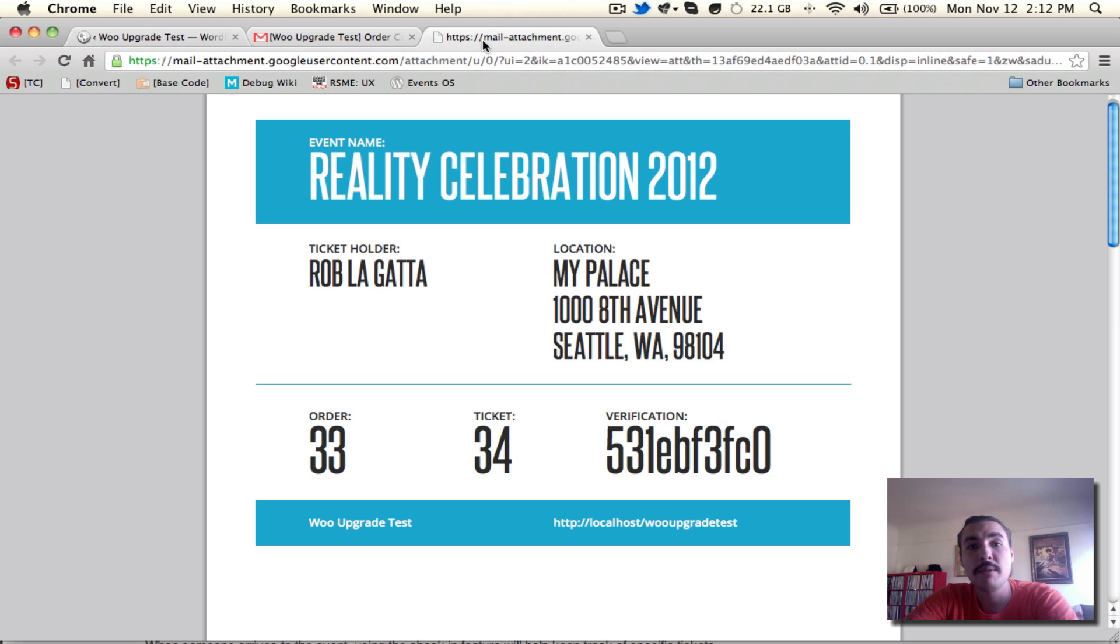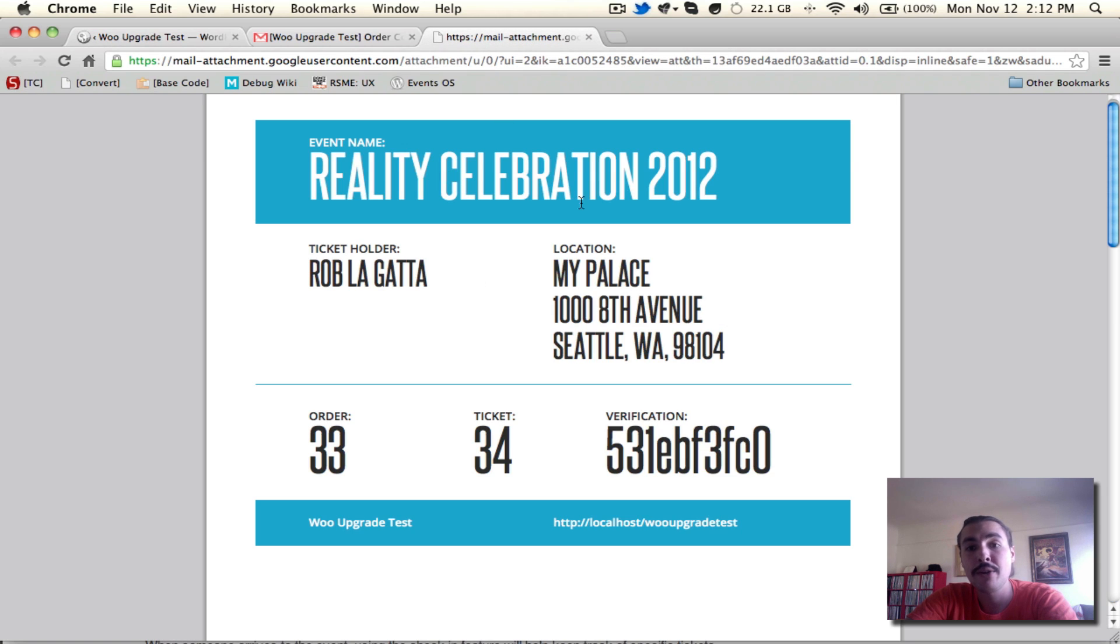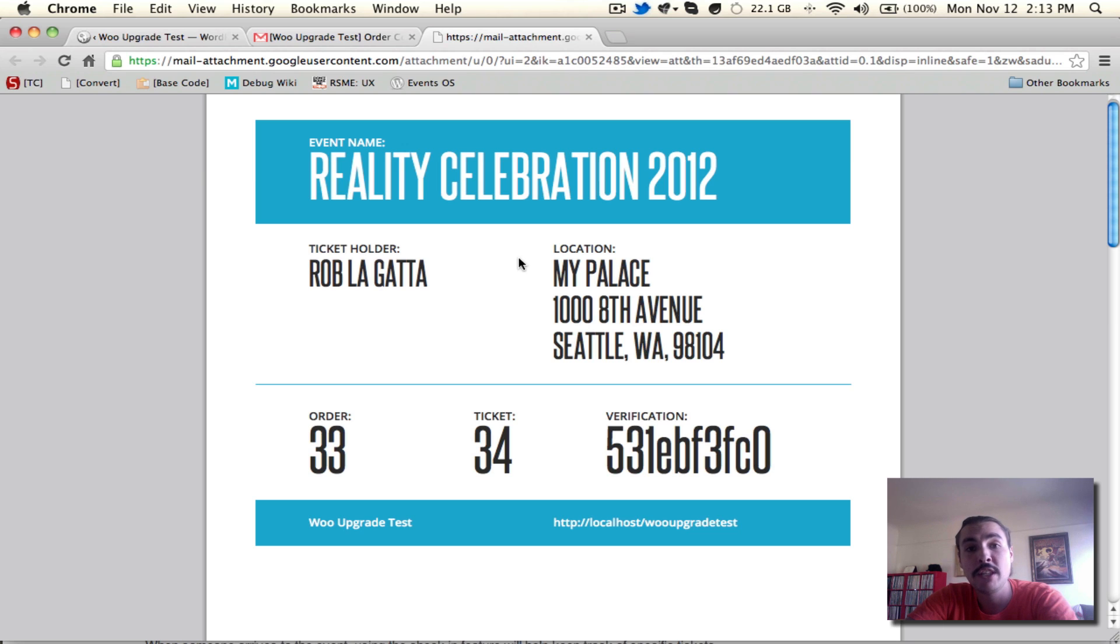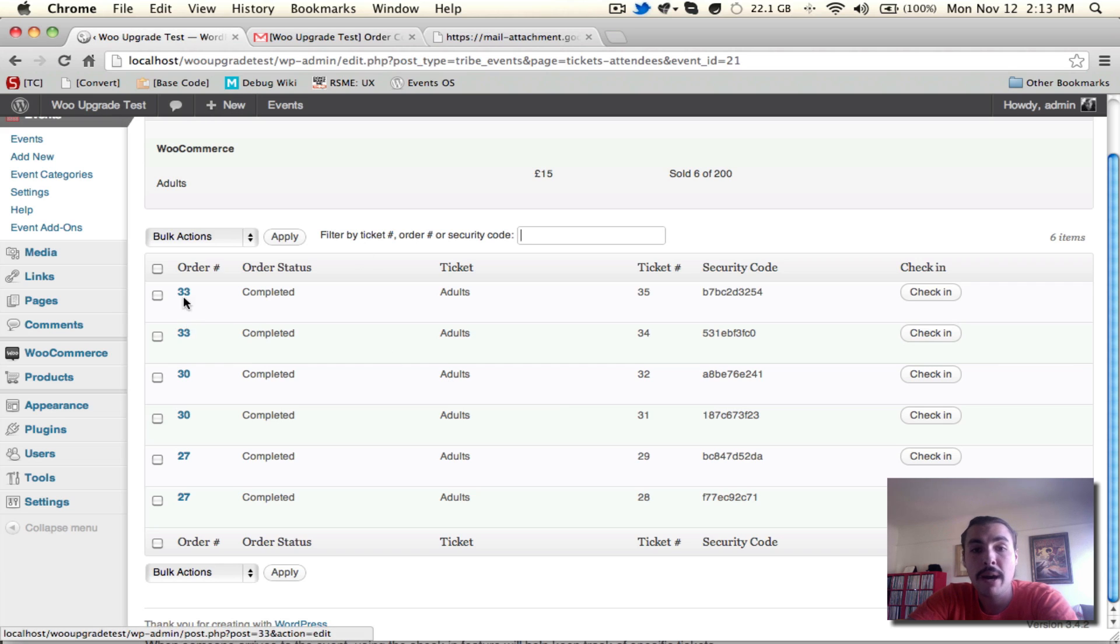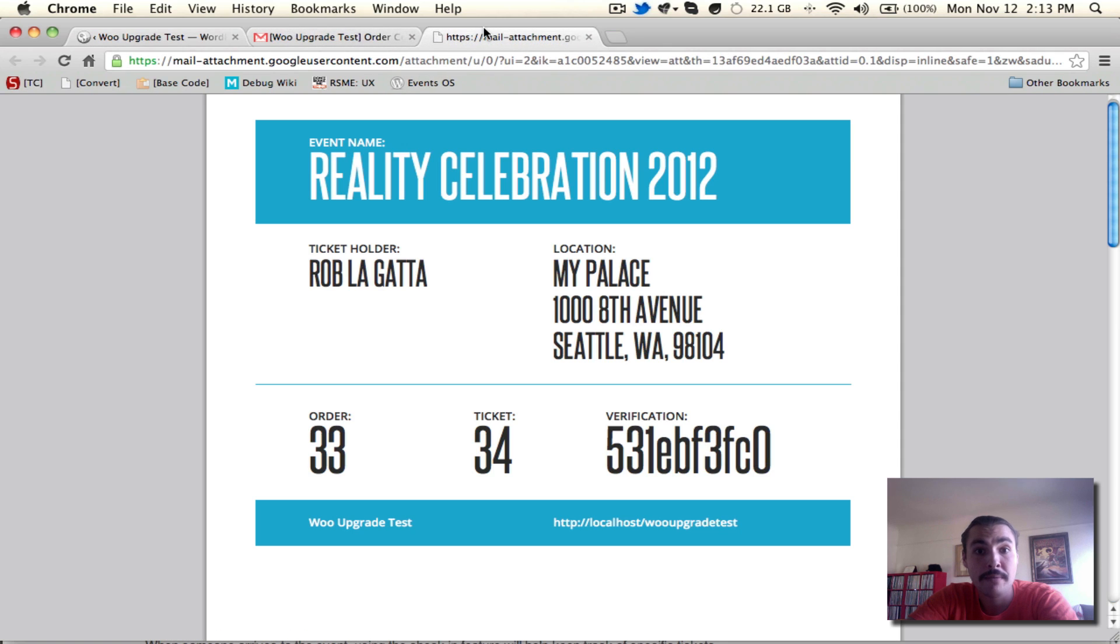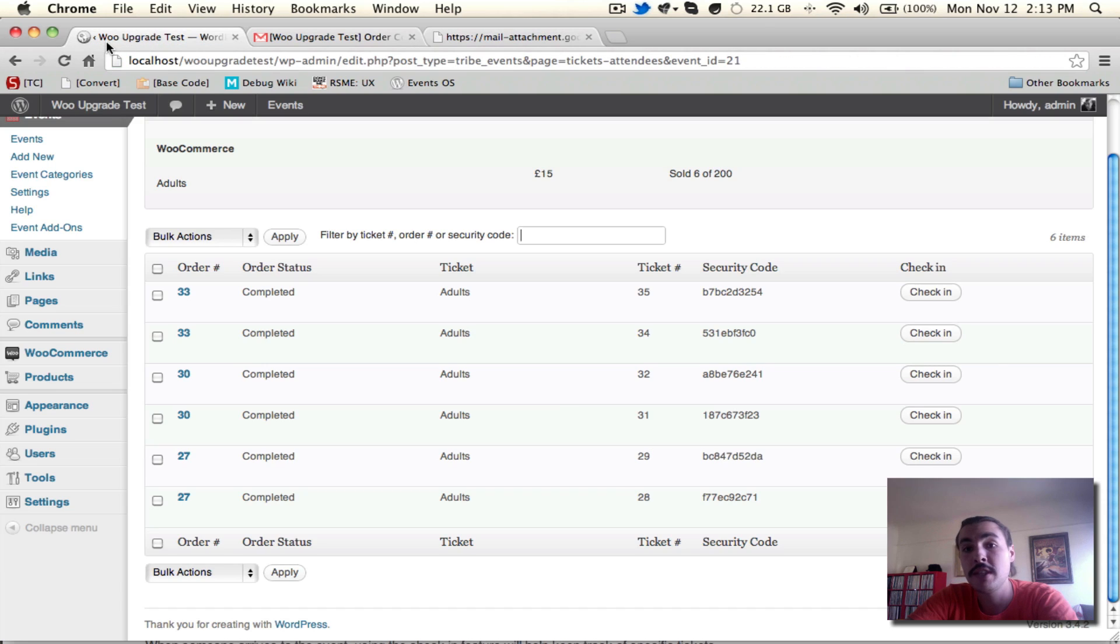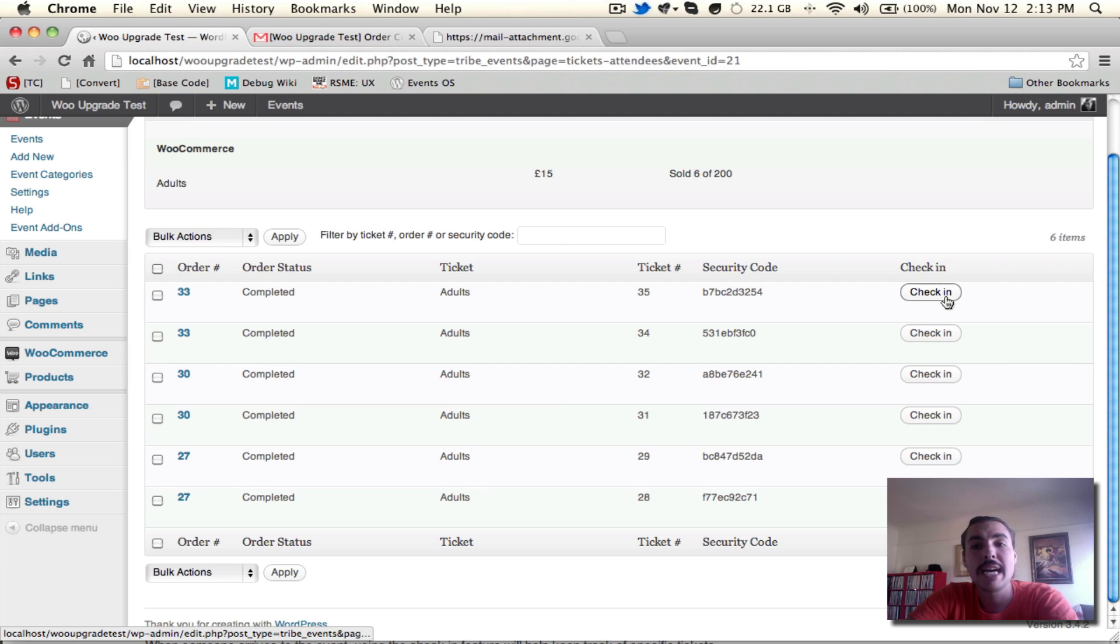We know that attendees are going to be coming with these printed out or cell phone versions of their tickets, but how am I going to keep track of tying a specific user to a specific ticket? Well, it's easy. Let's say the order number 33, the buyer who bought both these tickets, which was me over in this order, comes up with these printed out tickets and says, I'm ready to go into the event. Can I attend? Absolutely. I'm going to mark you as checked in so that I know that you showed up and that nobody else can claim this ticket down the road.